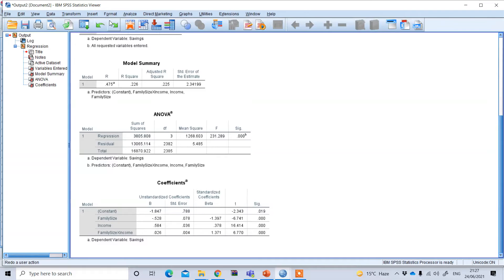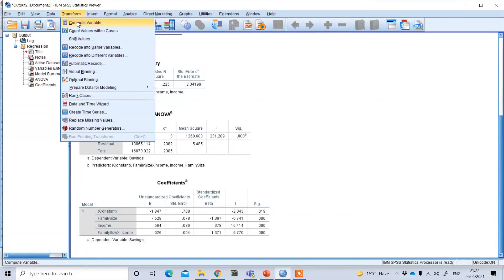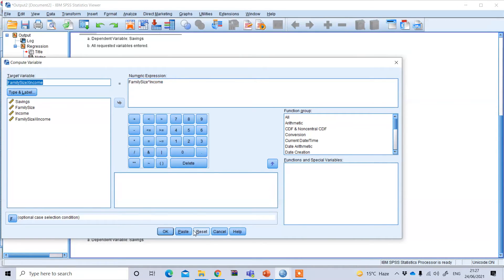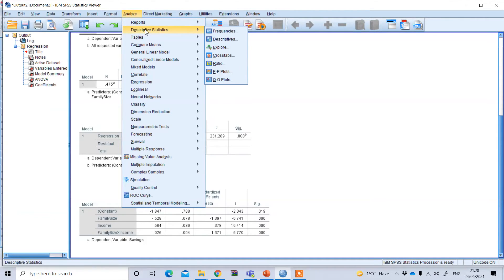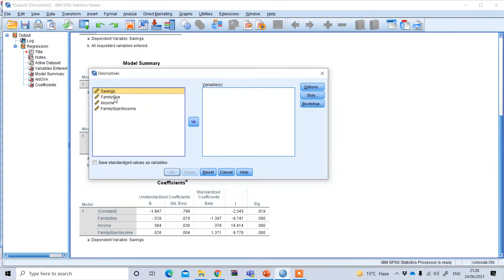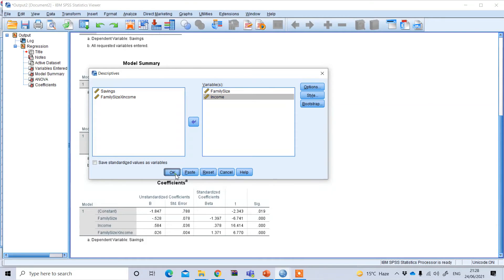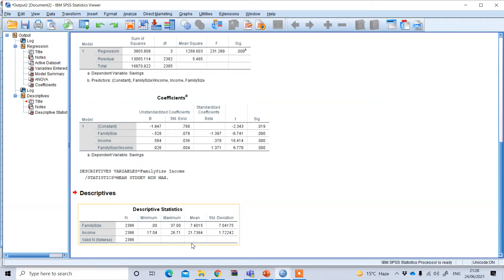To do this, go to Transform and then Compute Variable. First, you need to find the mean values of your predictor and moderator. Go to Analyze, Descriptive Statistics, Descriptives, select your predictor and moderator, then press OK. The mean value of family size is 7.4 — since family size cannot be fractional, I take the mean as 7. For income, it is 21.74.